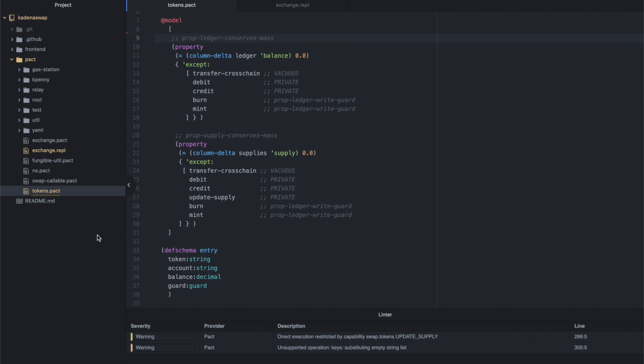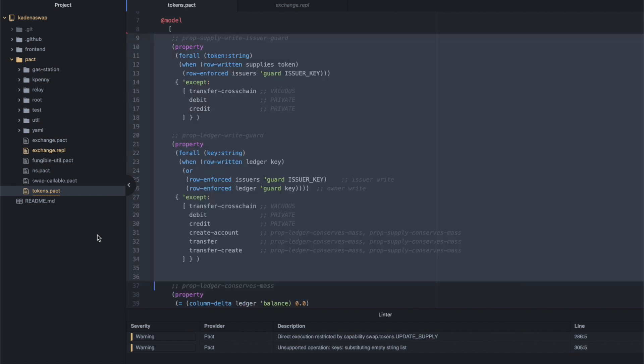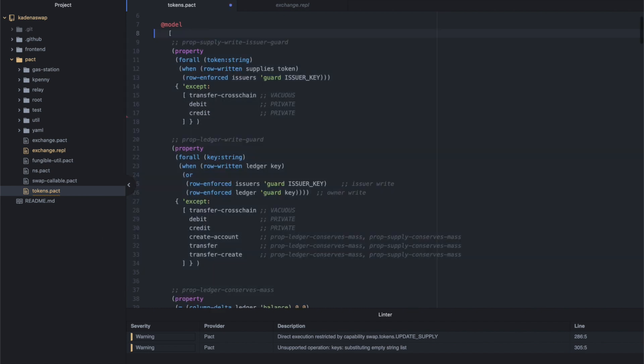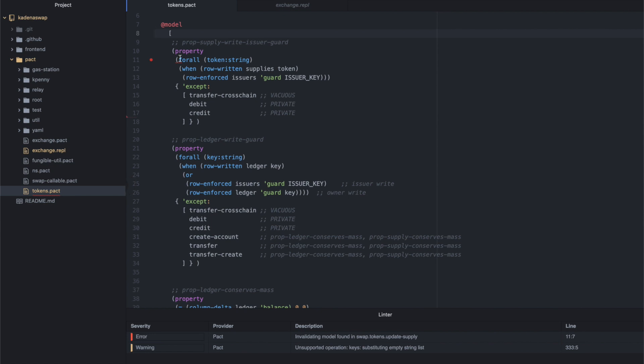We're going to paste two additional property blocks into the code here at the top of the module. There they are. We add these two properties that will be proved by the formal verification system. The first says that for all tokens, whenever a token row is written to the supplies table, an access control check called guard must protect the transaction.